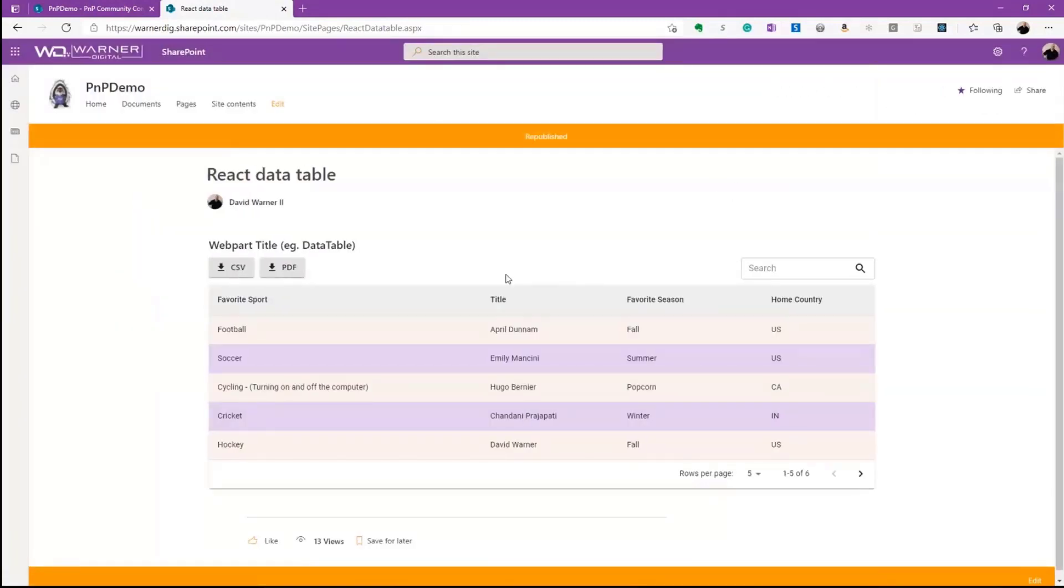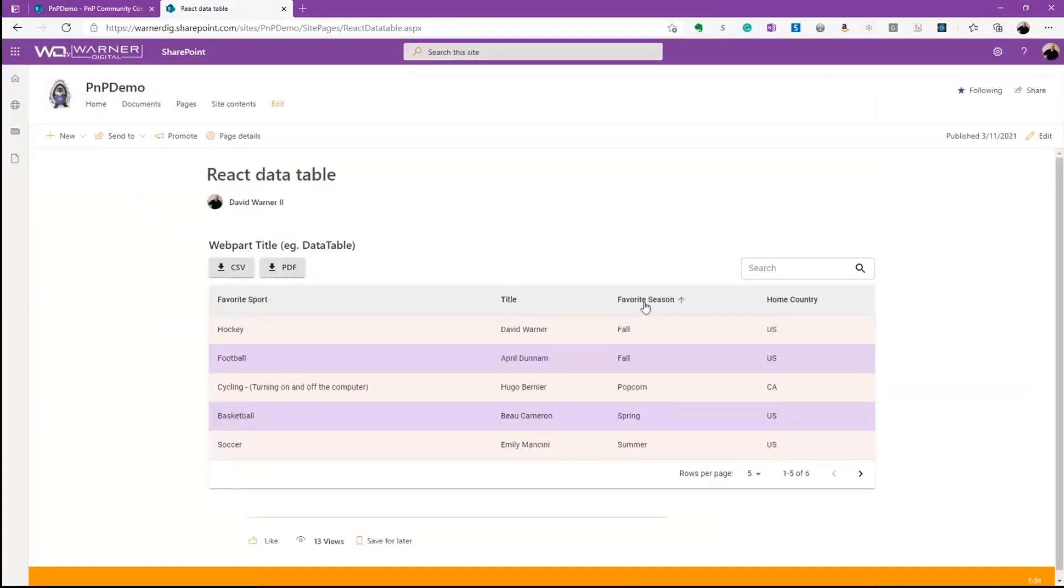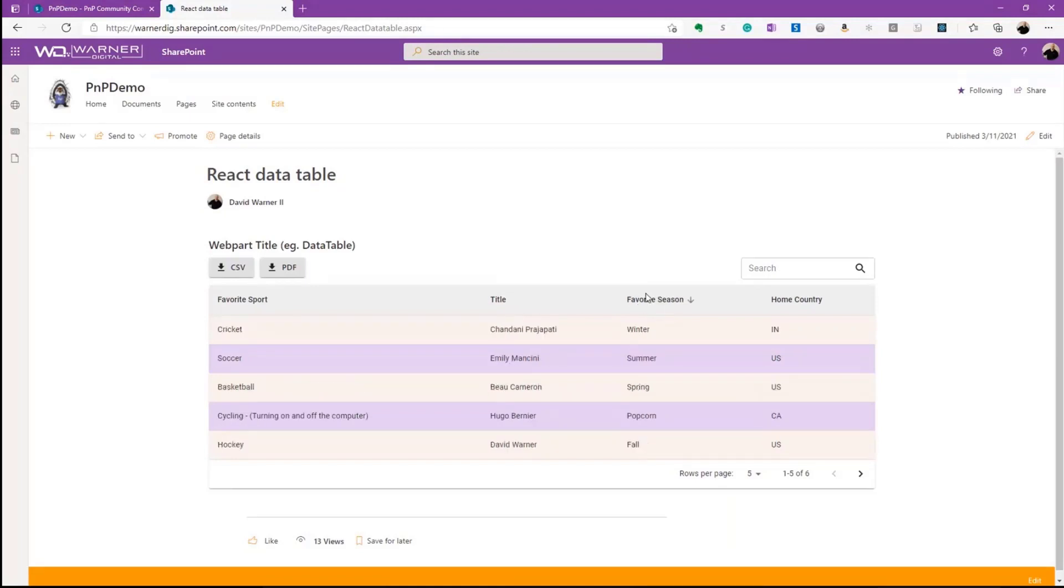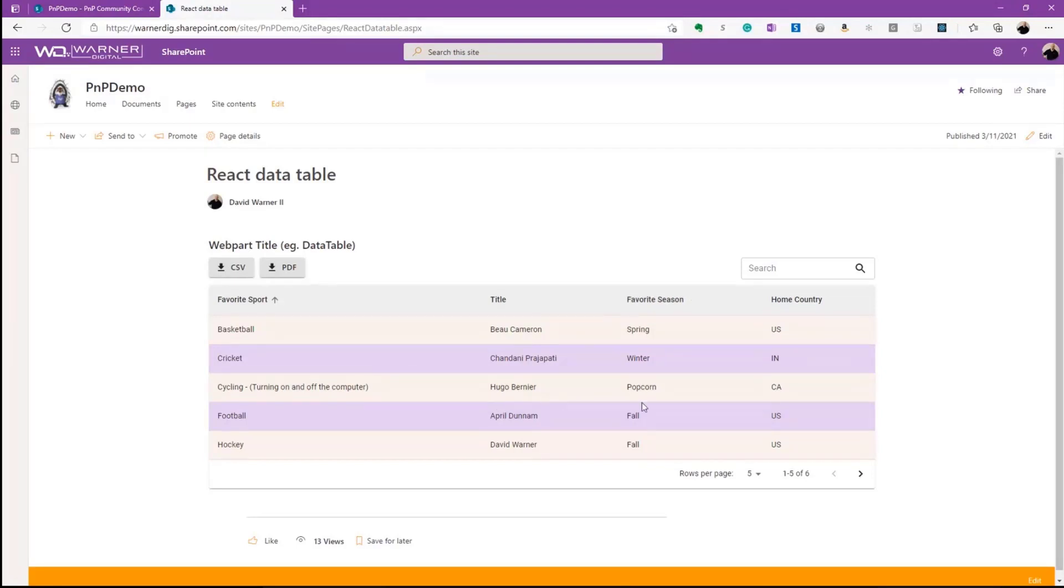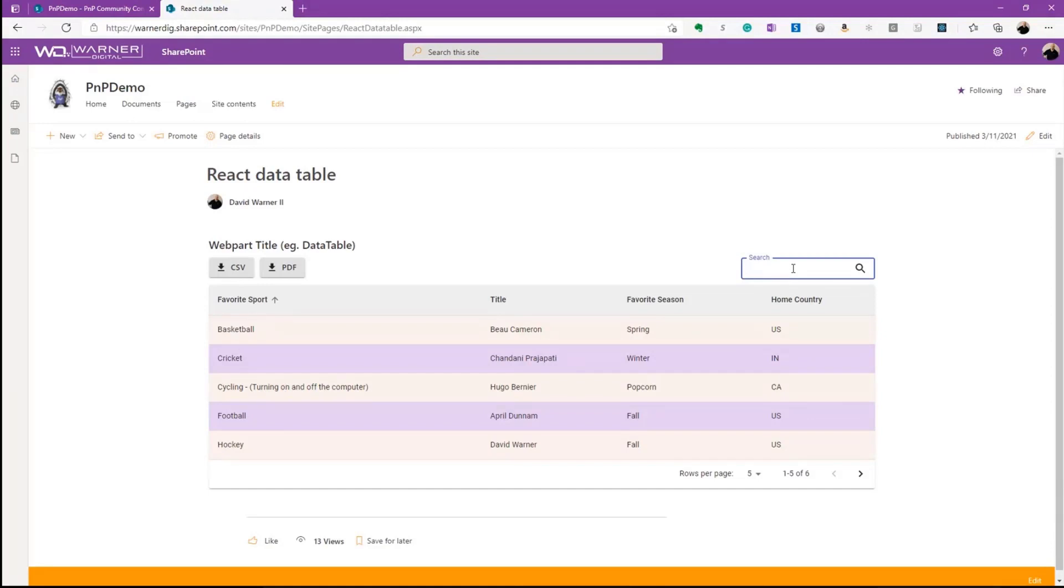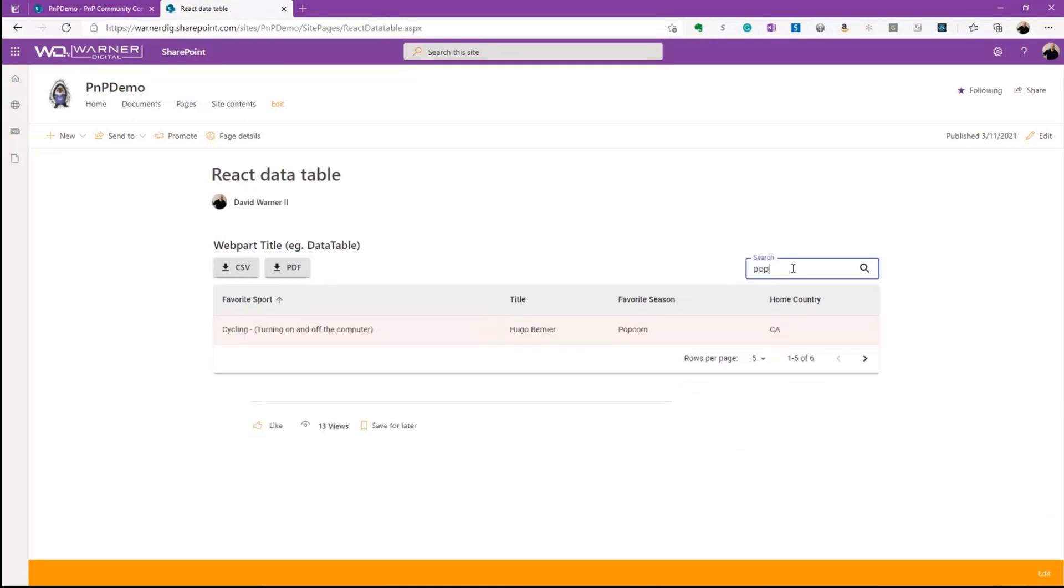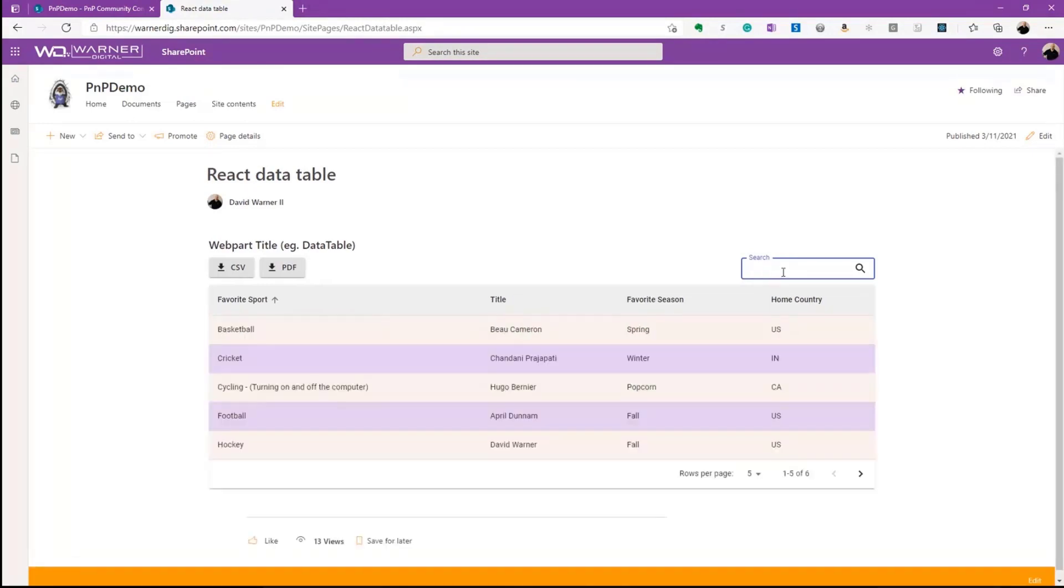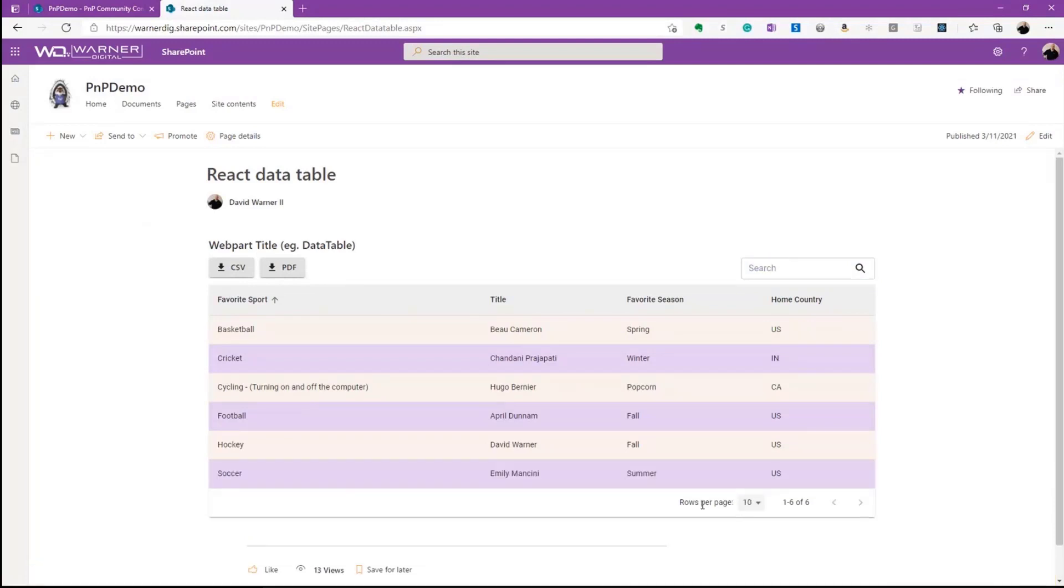So I will just republish here and we'll take a look at how some of that works. So now we had turned on the ability to sort by season. So we can see I can now sort by season or I can sort by sport, for example. So when we look at season, we look at Hugo. His favorite season is popcorn seasoning. He said his favorite sport is cycling. And he said that means cycling on and off his computer, but we're able to search, right? So I can say popcorn and now I'm able to see that and it filters to just that item.